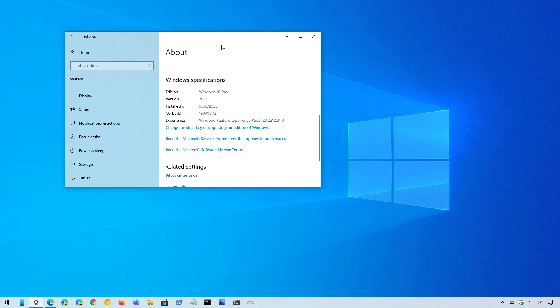This option is only available for devices running version 2004. If you're running version 1909 or an older version, you cannot use this update to upgrade.